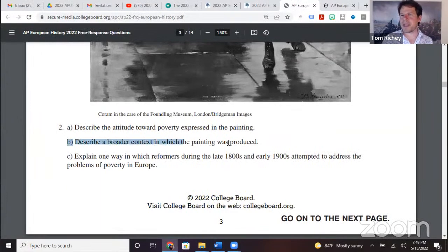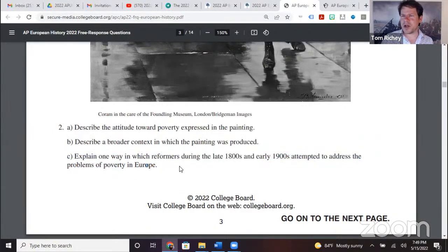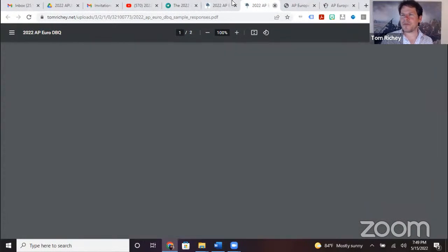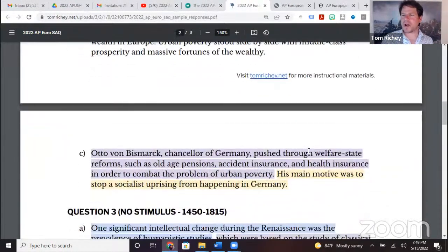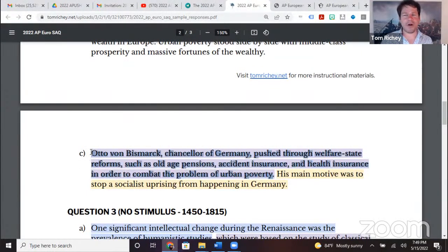The messaging is that this urban poverty existing alongside great prosperity and wealth is a problem that needs to be dealt with. For the broader context of the painting, I mentioned the second industrial revolution — you could have gone into urbanization. When thinking about the late 1800s and early 1900s addressing the problems of poverty in Europe, I noted Otto von Bismarck pushing through welfare state reforms: old age pensions, accident insurance, and health insurance.